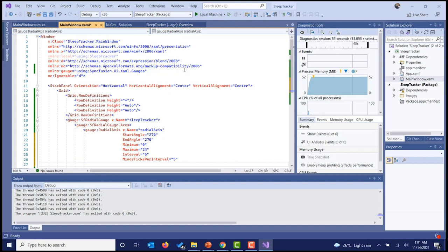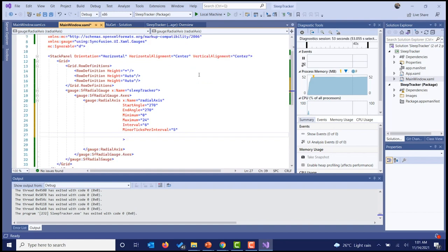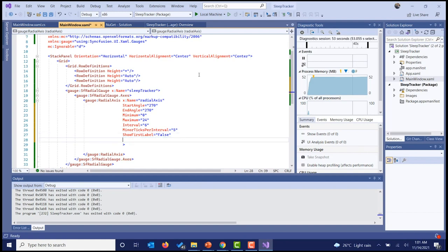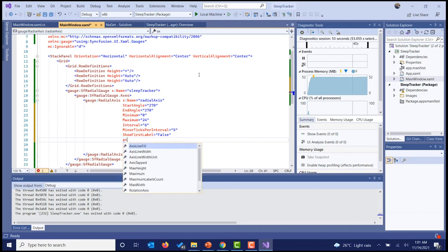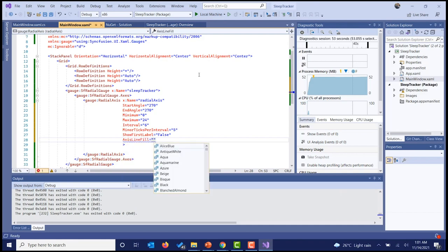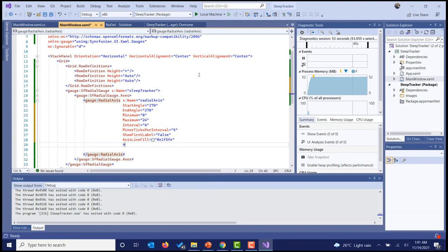If we run the sample now, both labels 0 and 24 would be displayed at the top. We need to avoid displaying 0 at the top, so we have the 'show first label' property which we'll set to false. We're also going to assign a fill color for this axis using the color code 2E1F5FE. Now we have configured our radial axis and we'll move on to configuring the pointers.